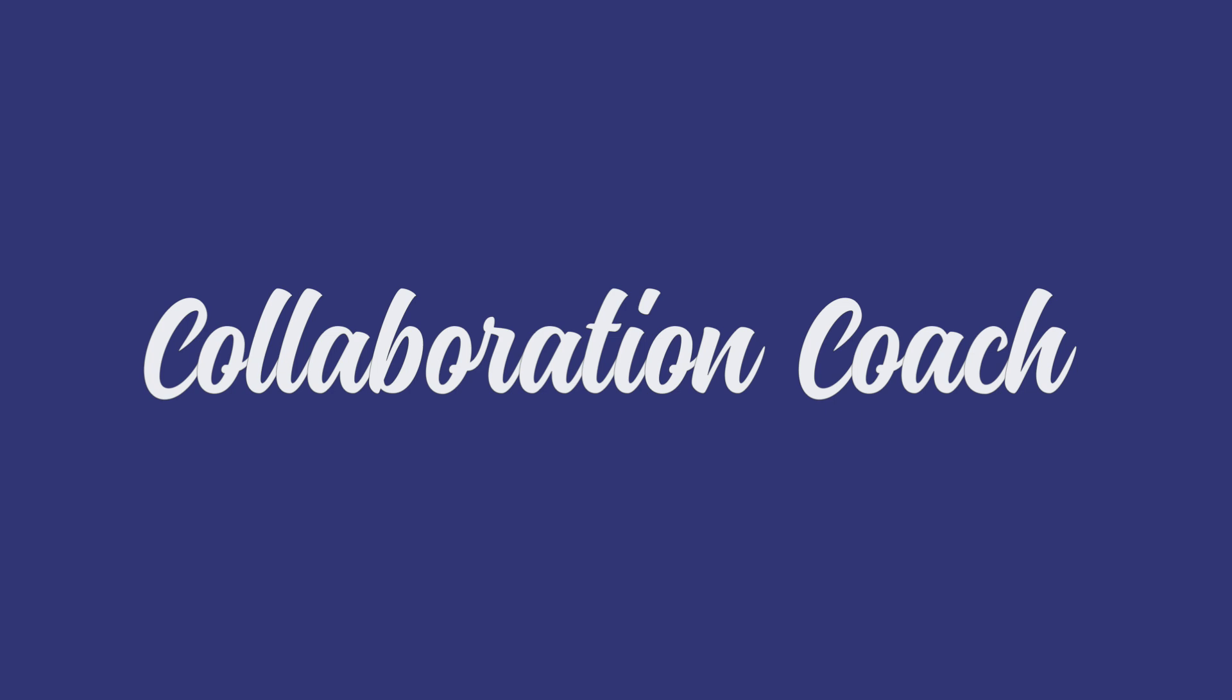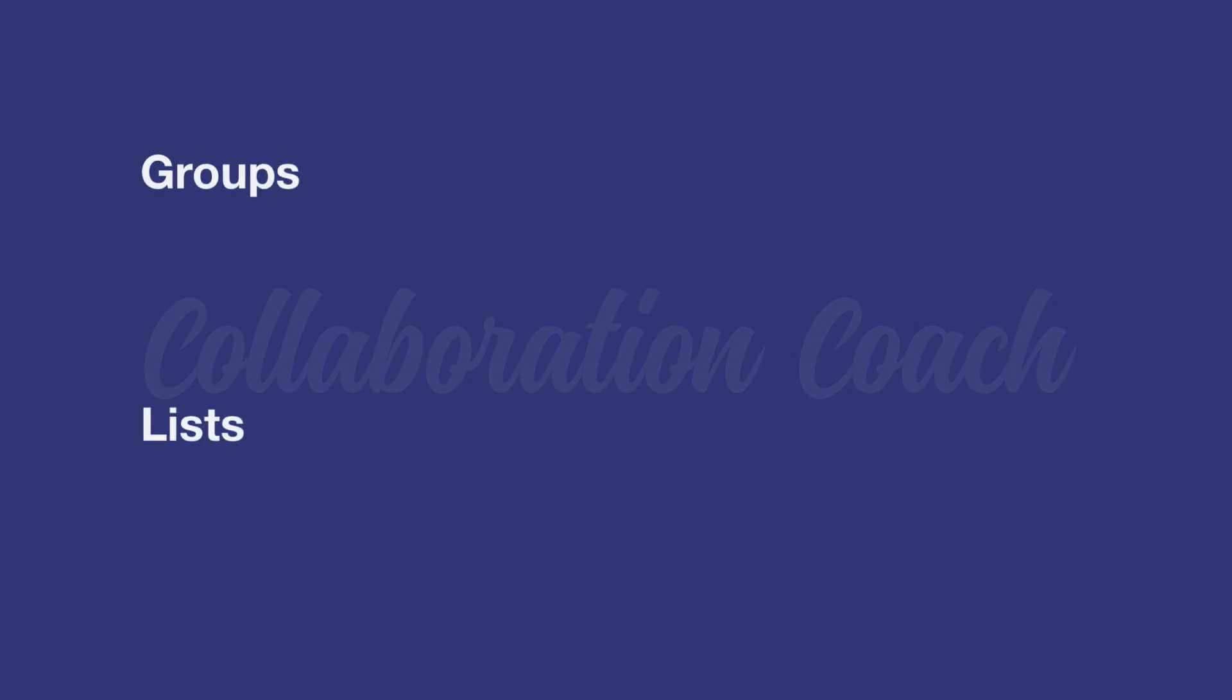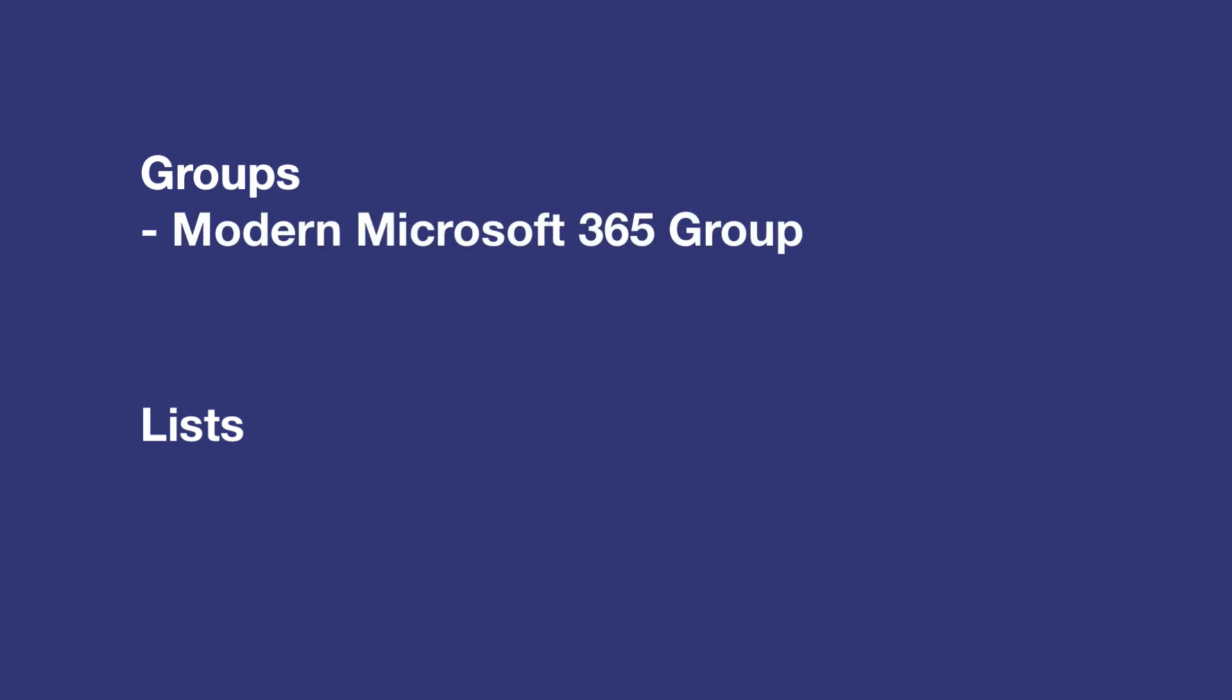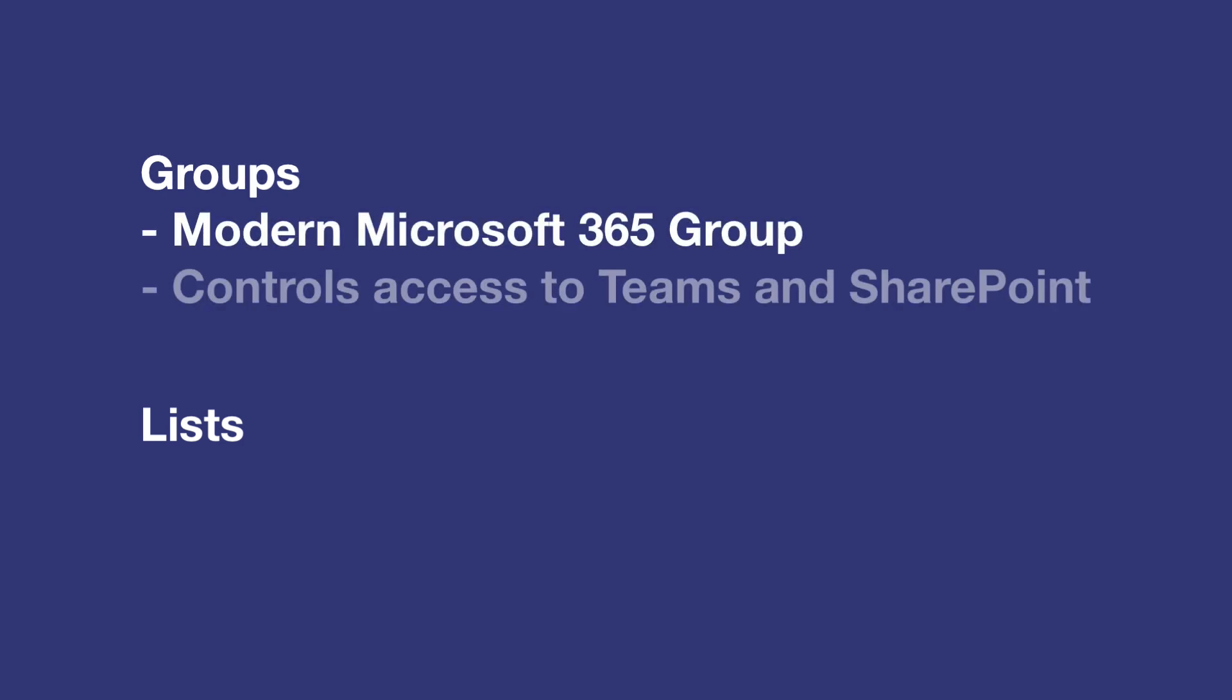First of all I should explain what I mean by groups and lists. By group I mean a modern Microsoft 365 group. This is the group that controls access to Teams and SharePoint sites.